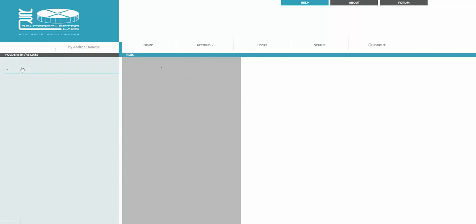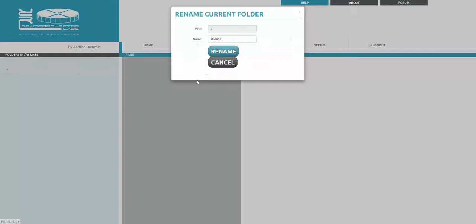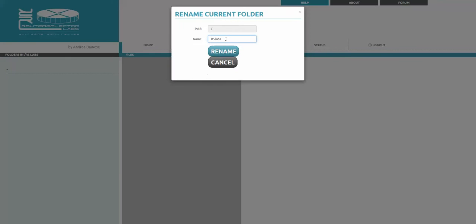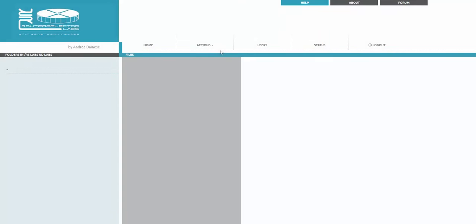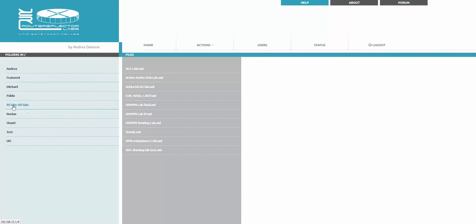I'm saying RS labs to UD labs and saying rename. If I'm going back you're going to see the folder is renamed.